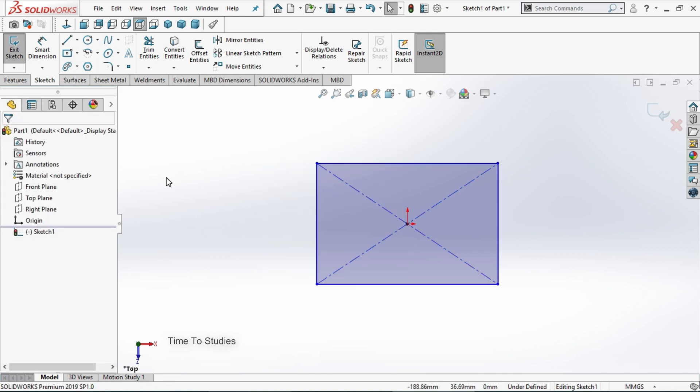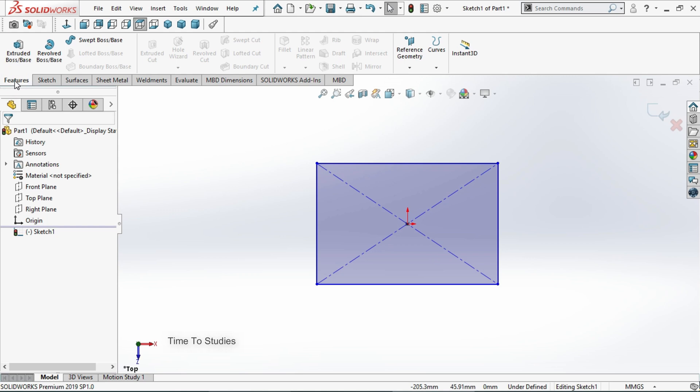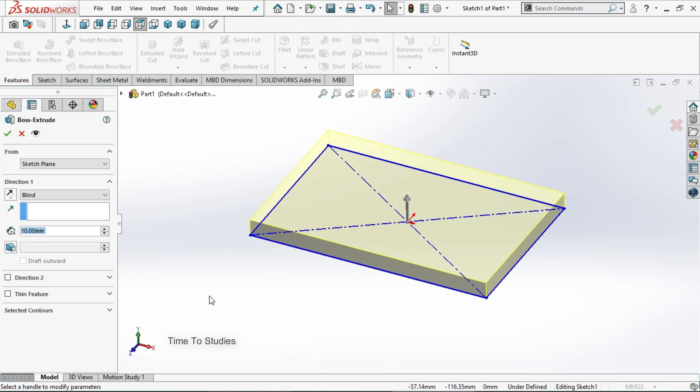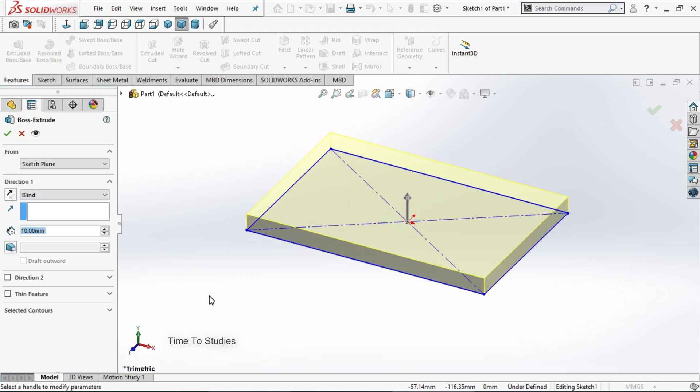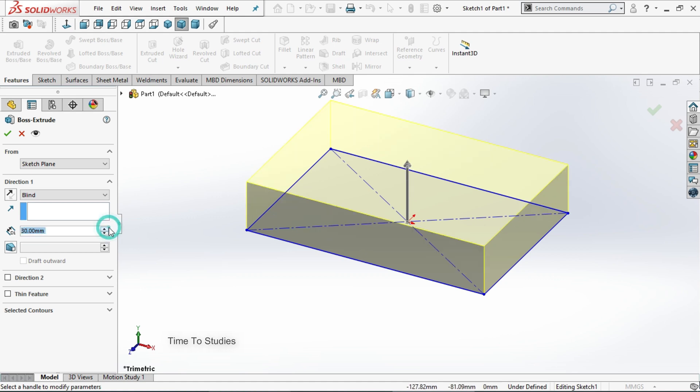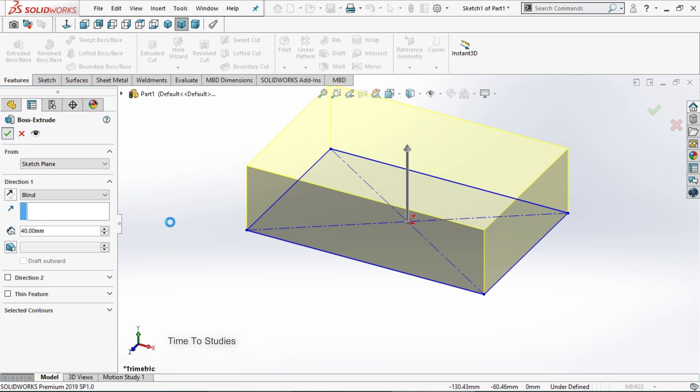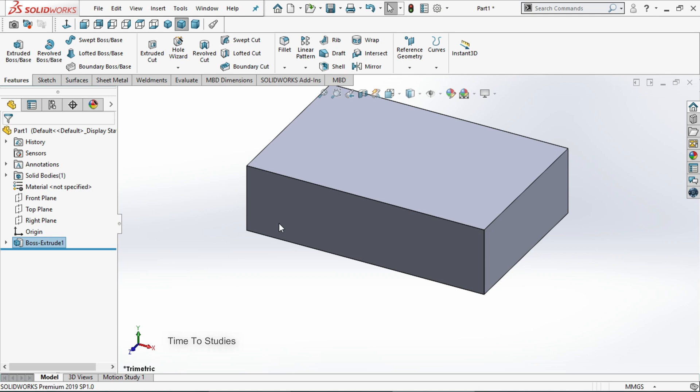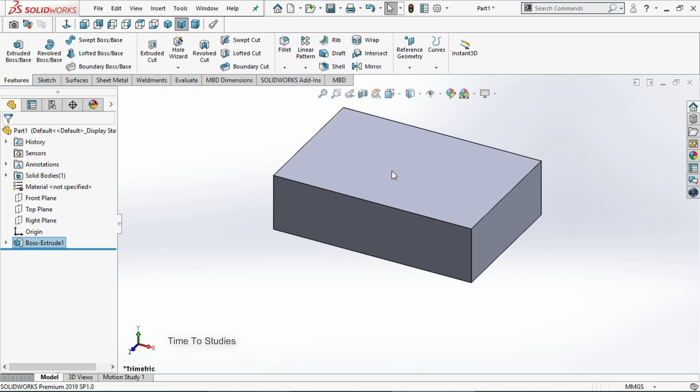Now click on features. Select extrude boss base. Now extrude up to some height. Now click on tick mark. Now we have this body.